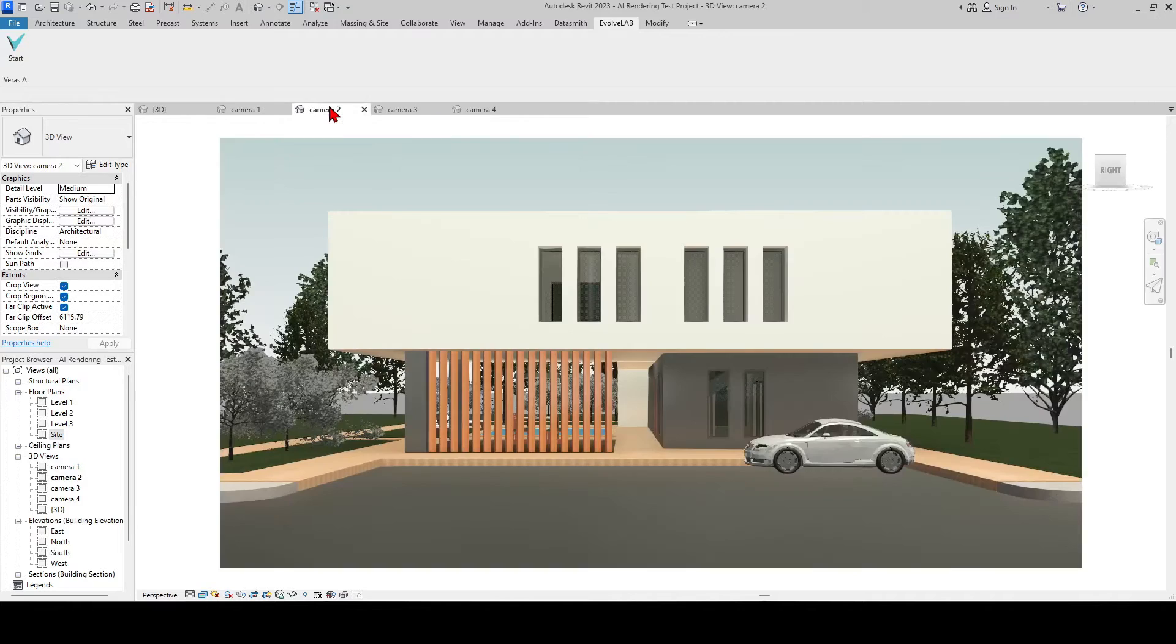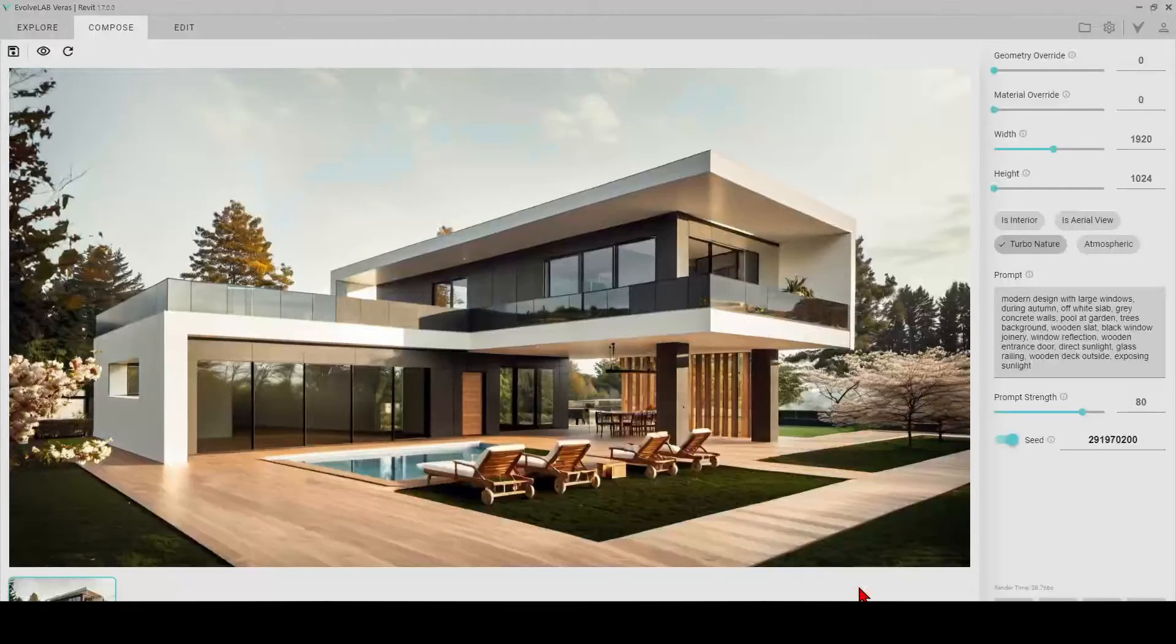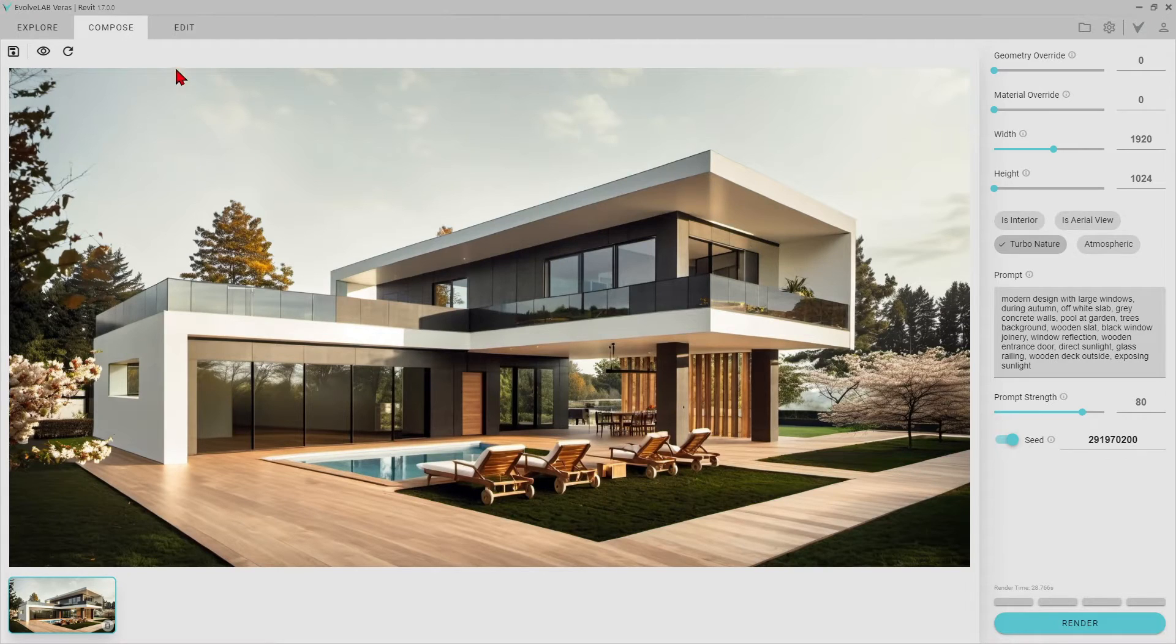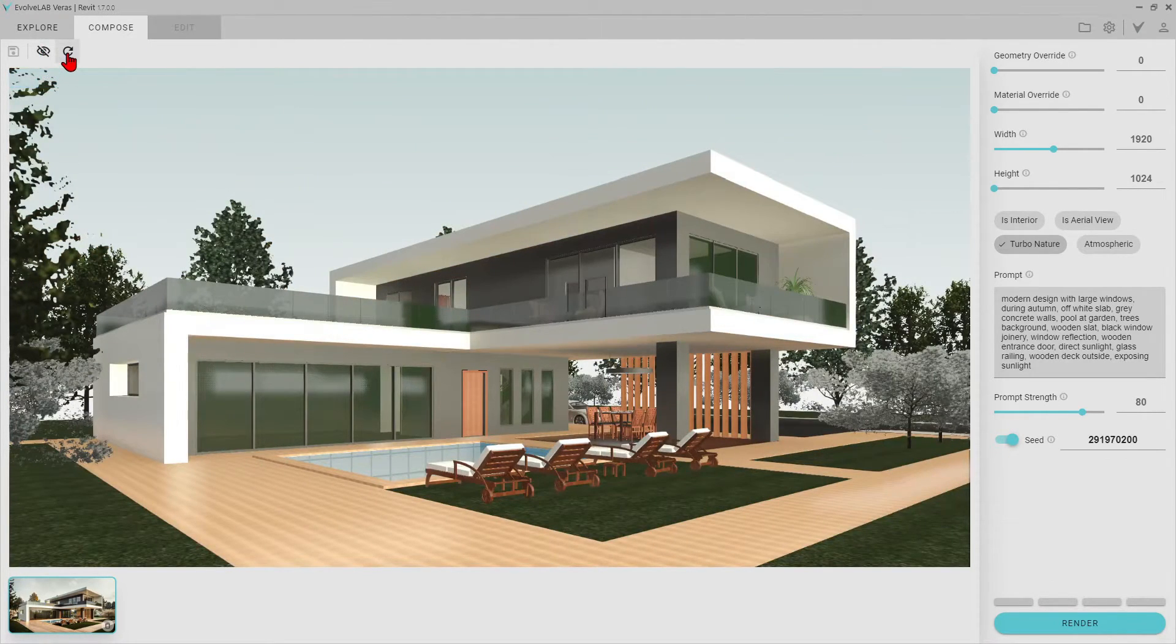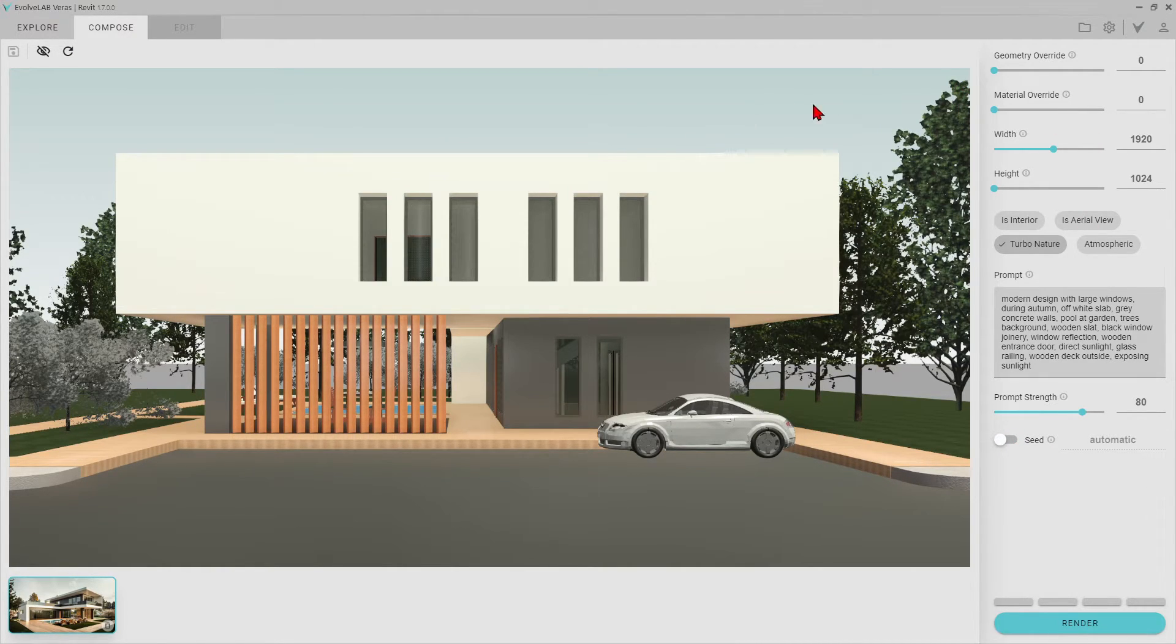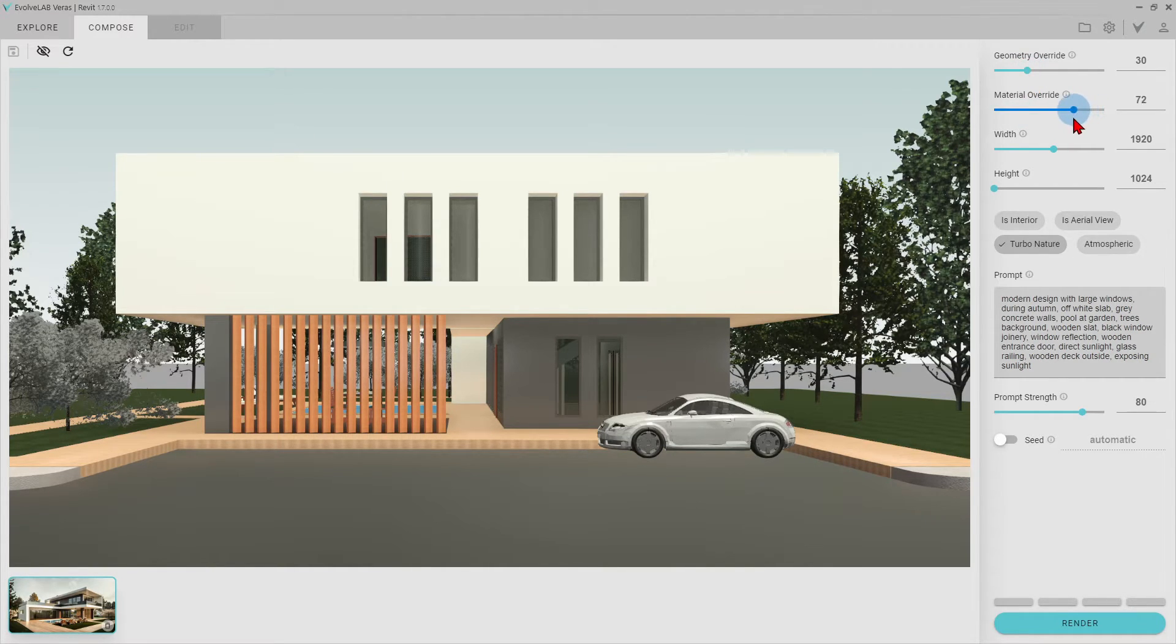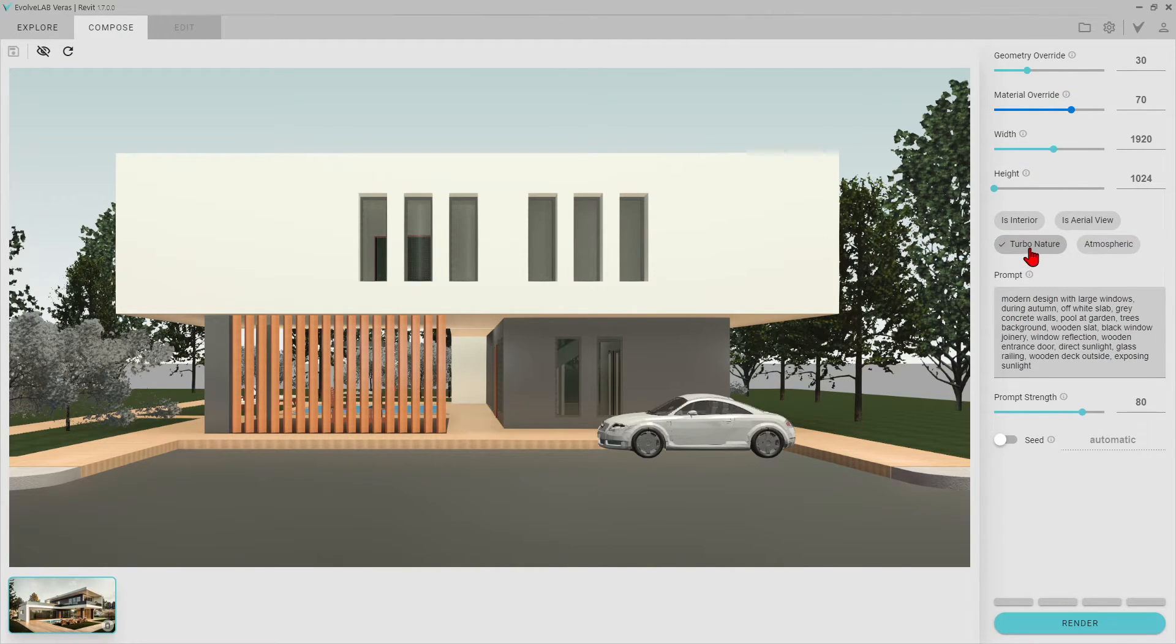I think that none of them are as realistic and high quality as the first render frame. Let's move on to the second camera angle now. This time, I want to leave the creativity to Veras and enter fewer prompts. For this, let's set the geometry overwrite to 30 and material overwrite to 70.